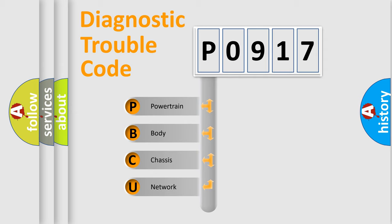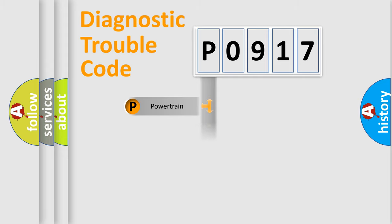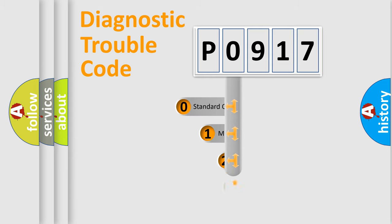We divide the electric system of automobile into the four basic units: Powertrain, Body, Chassis, and Network. This distribution is defined in the first character code.